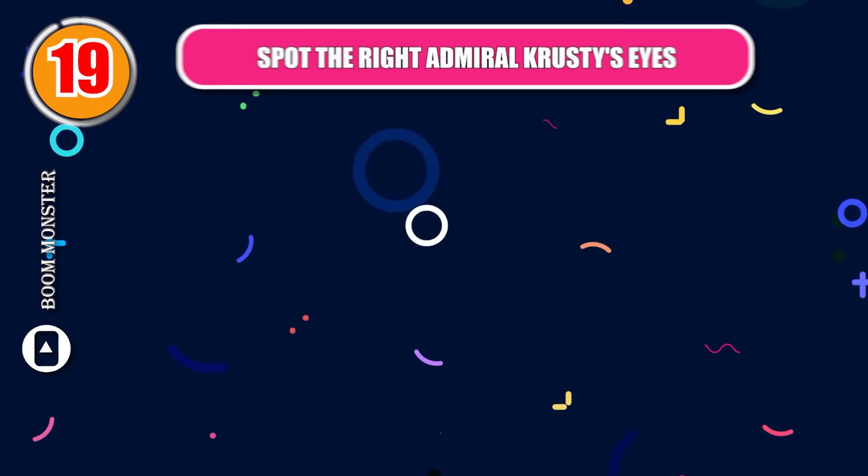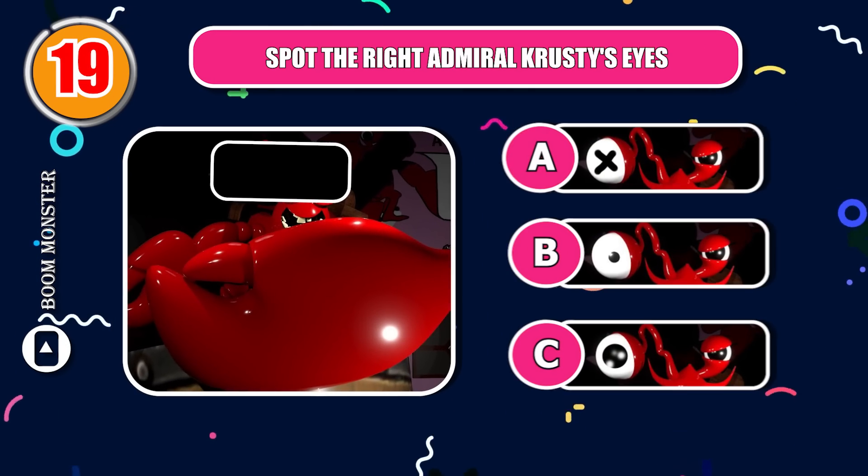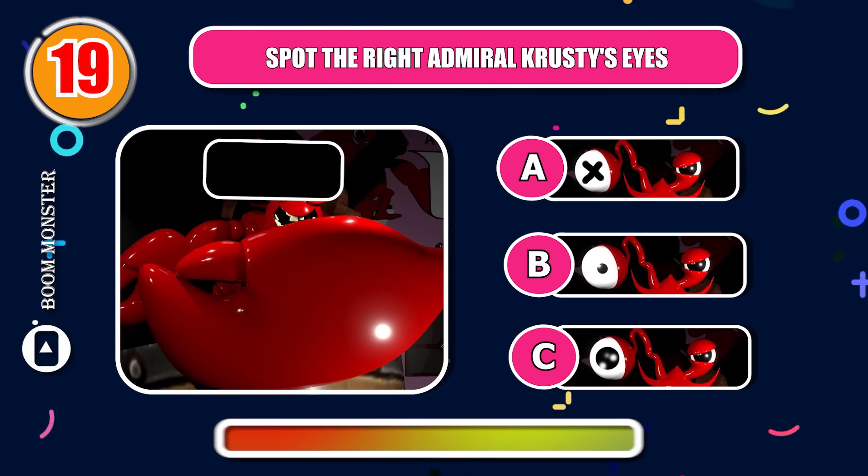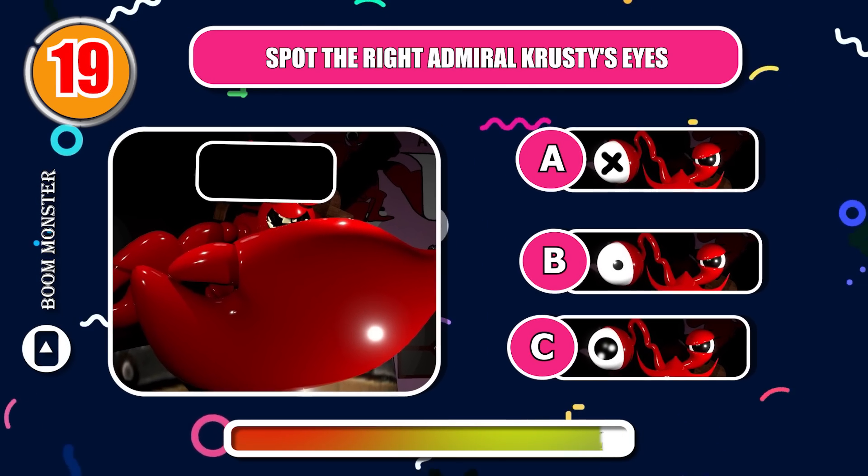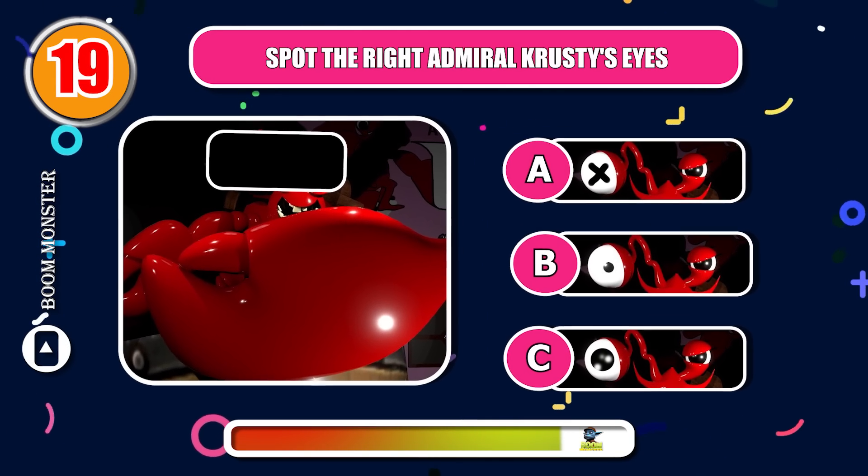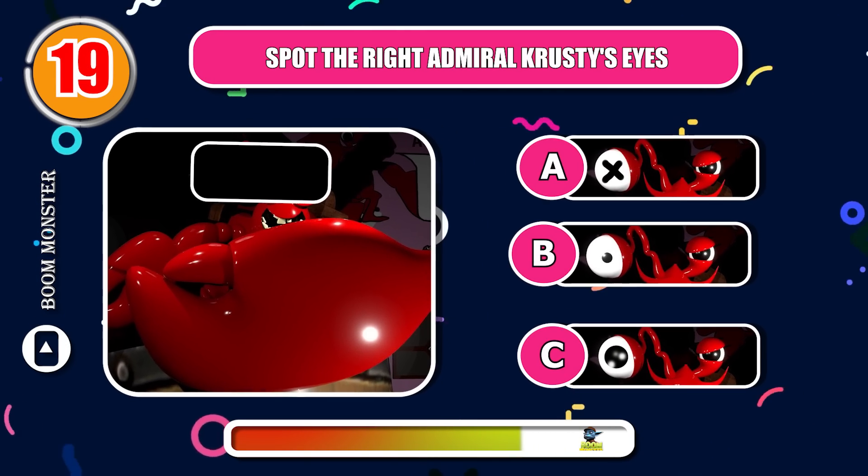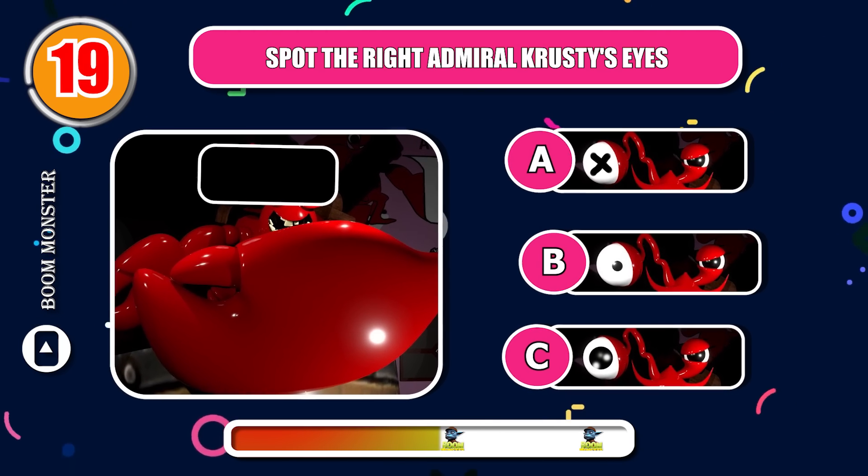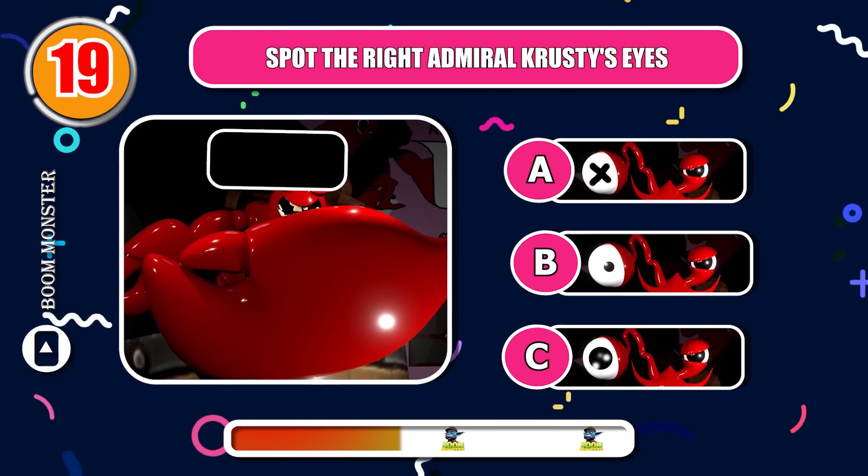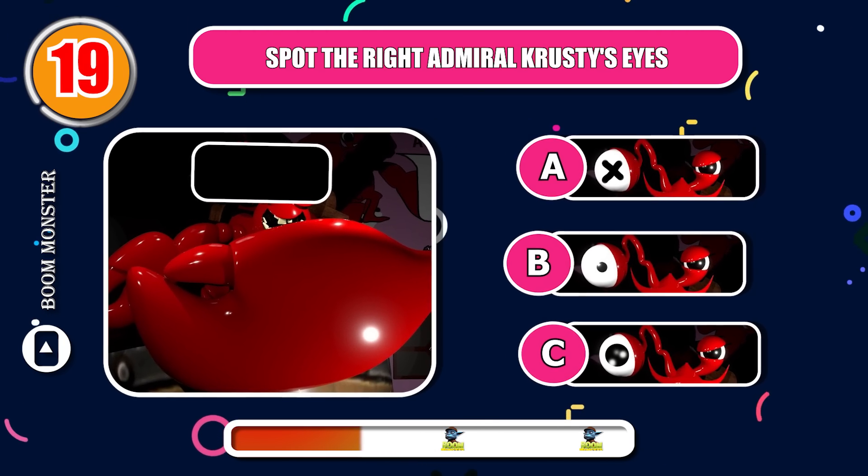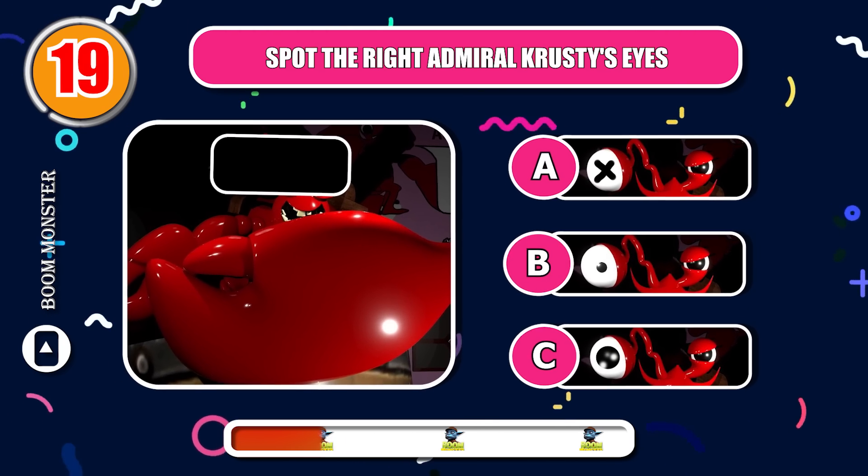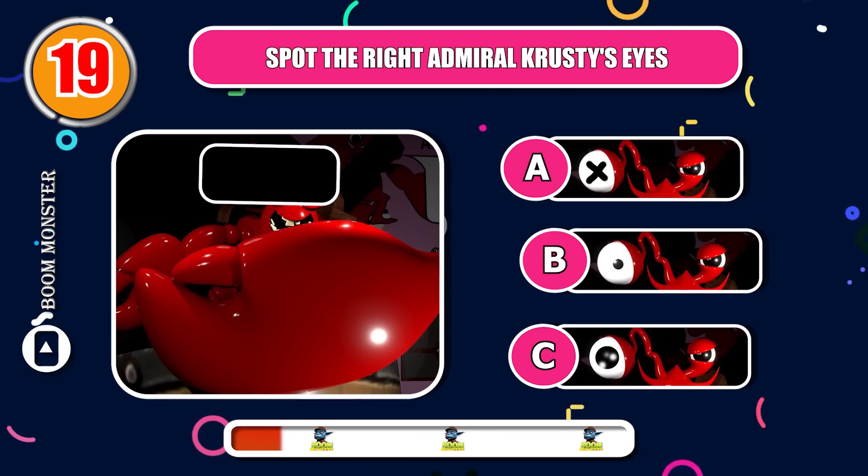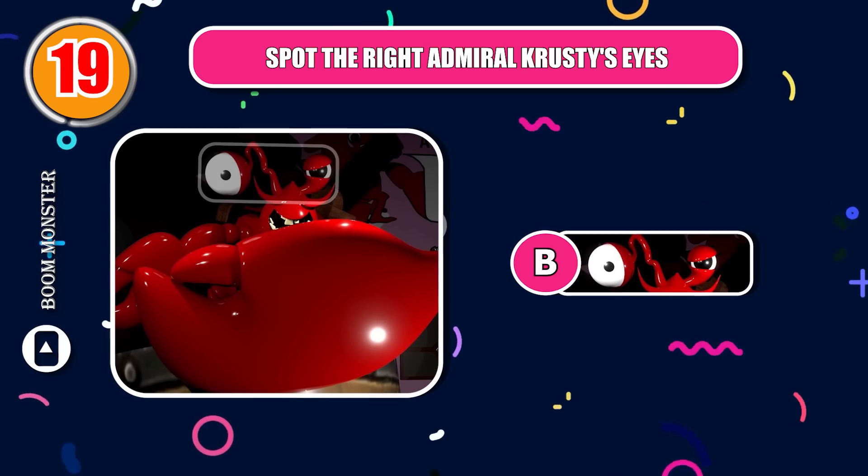Round 19, spot the right Admiral Krusty's eyes! Great!